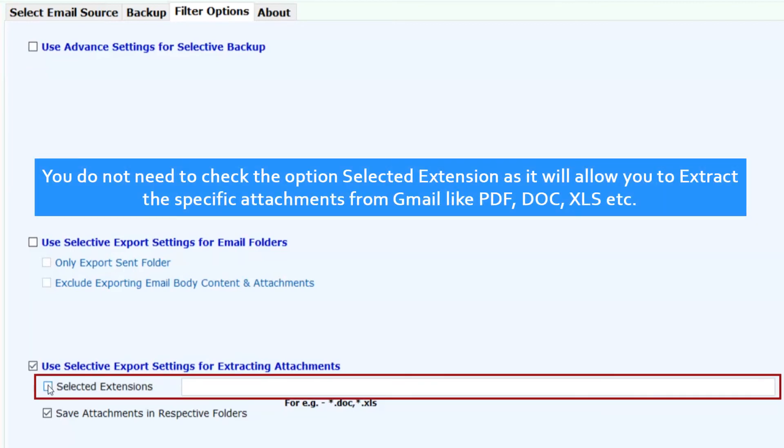You do not need to check the option Selected Extension, as it will allow you to extract the specific attachments from Gmail like PDF, Doc, XLS, etc.